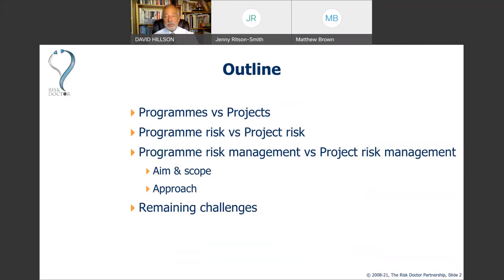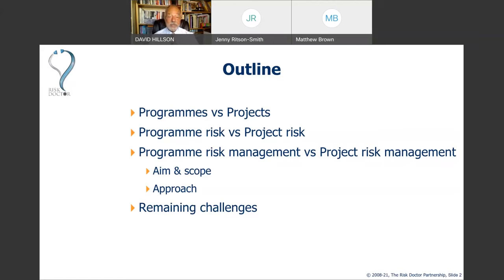Let me give you an outline of what I want to talk about. A lot of us have experience in managing risk in projects, and there is a view that programme risk management is just a development of project risk management. I want to quickly scupper that idea by looking at the comparison of programmes and projects, programme risk versus project risk, and the aim and scope of programme risk management — addressing some things that are not yet well understood or well practised.